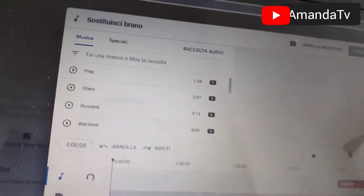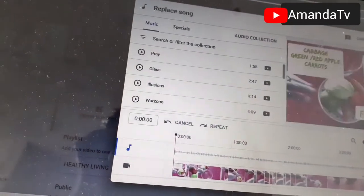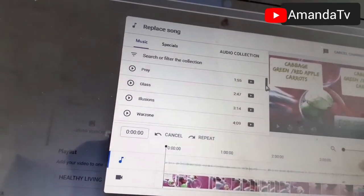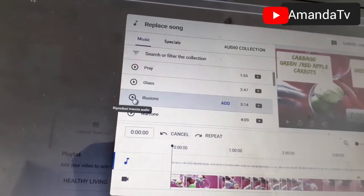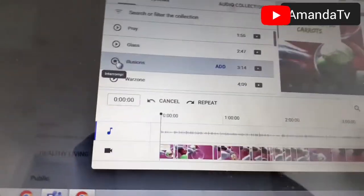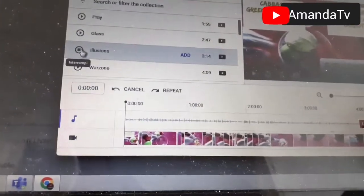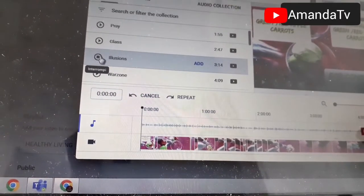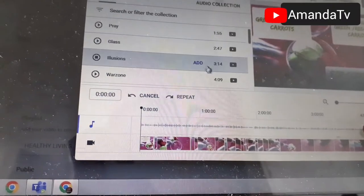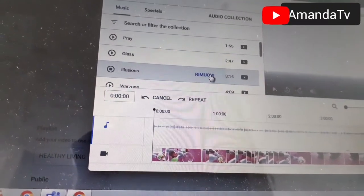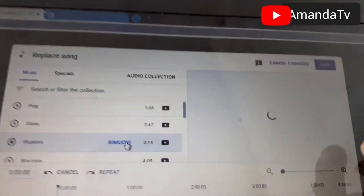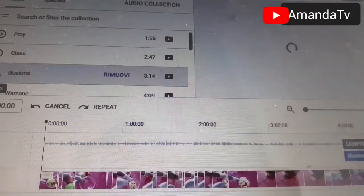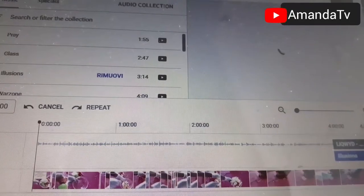Okay, so these are the free music from YouTube that you can use. I click 'Illusions' — I'll use this track to replace all my music. The sound is good and nice. If you want to add it, you click 'add' here. You can see something loading — the music is adding, it's replacing the old one. Then you click save. Don't exit — if you exit it will not save. Click save.